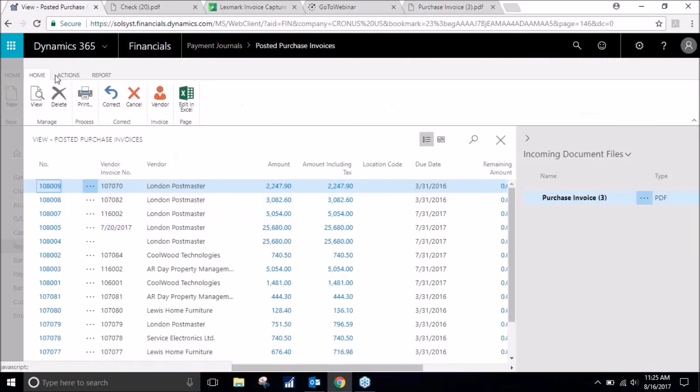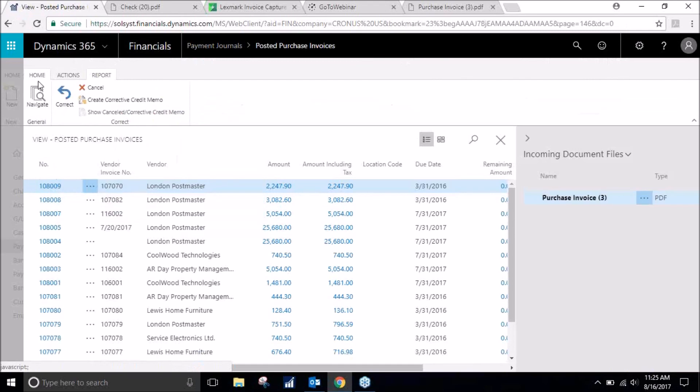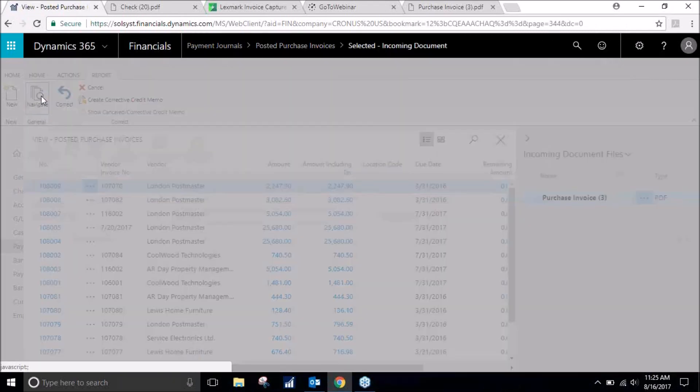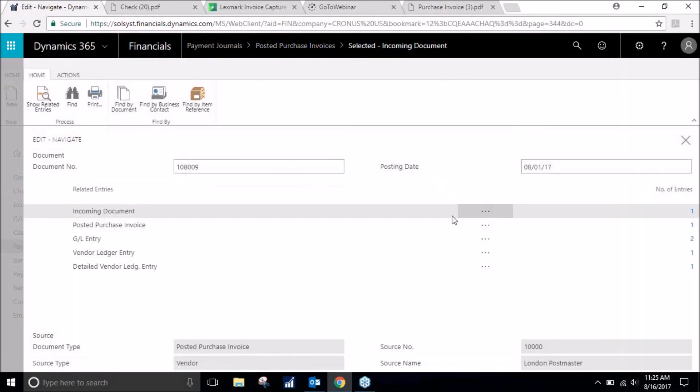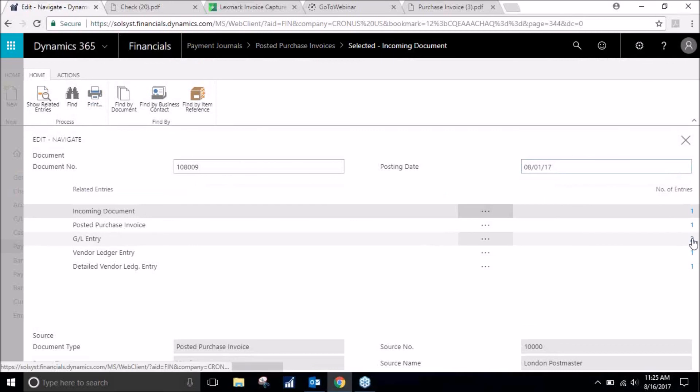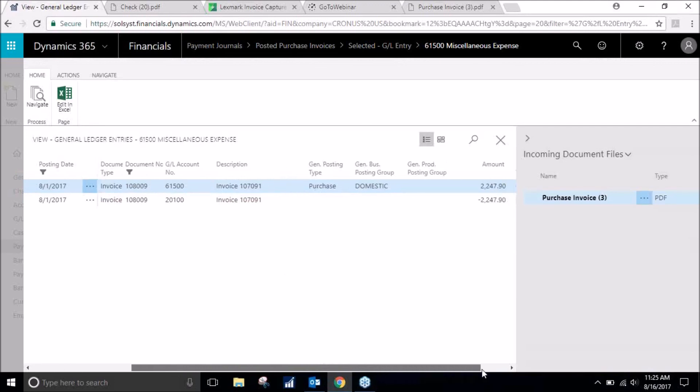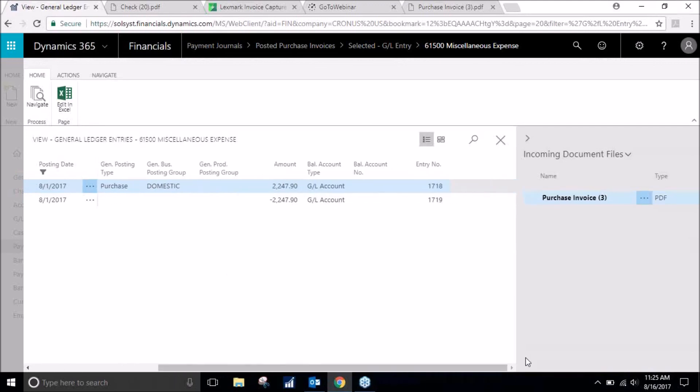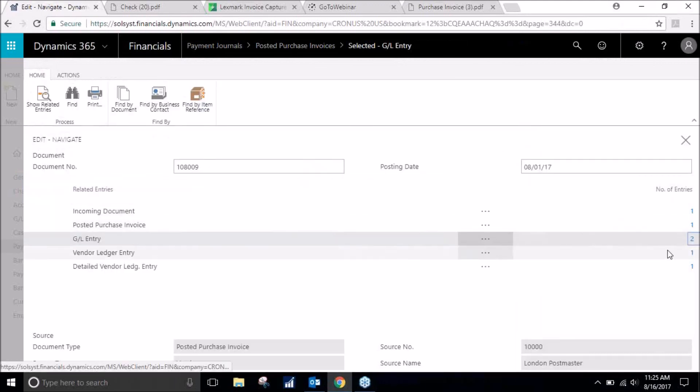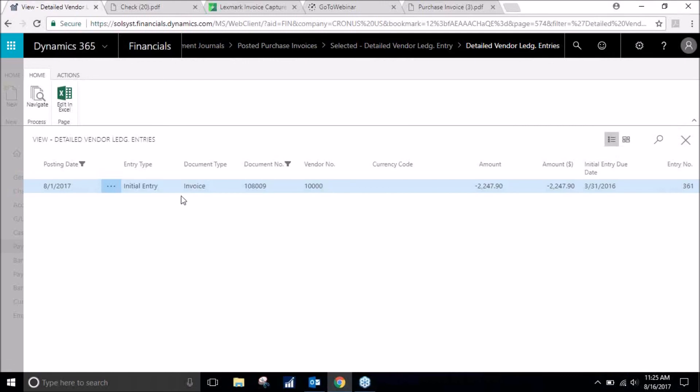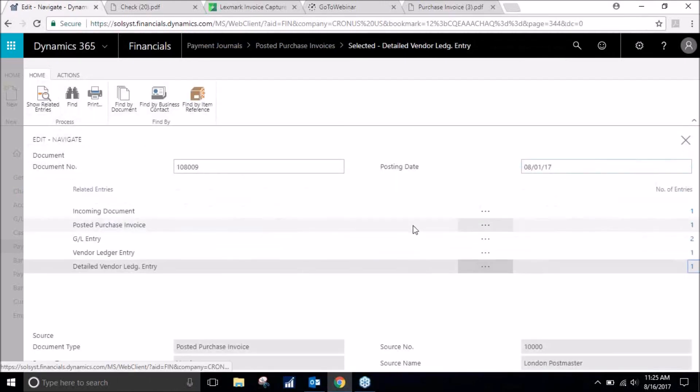And there it is. Navigate and you can see the general ledger entries that have been updated, which GL accounts. You can also see the vendor card has been updated. And that is it.